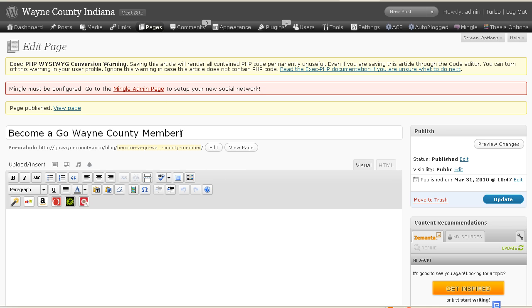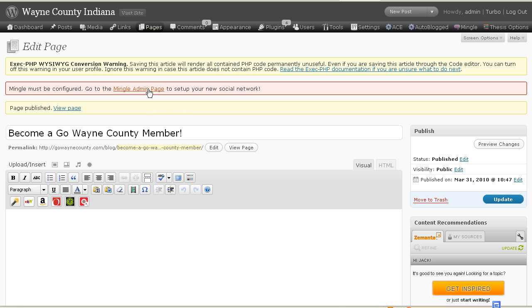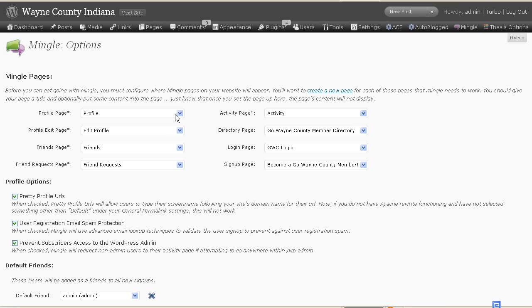Become a Gowayne County member — my demo site here is gowaynecounty.com, and it's a local site. It's a local blog, and I want my locals to be able to get together and do something more than just read blog posts. I want them to Mingle, so I thought I'd try this out, and it's been working fabulously so far in the setup phase. You set up these pages and then point Mingle to each one of them.